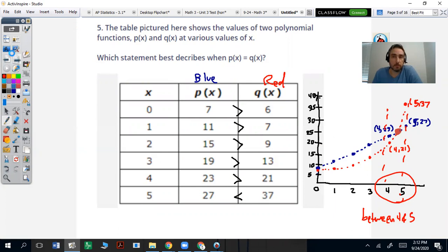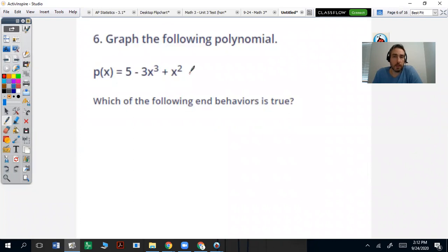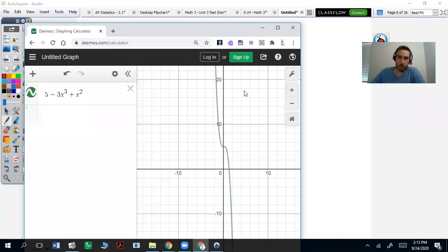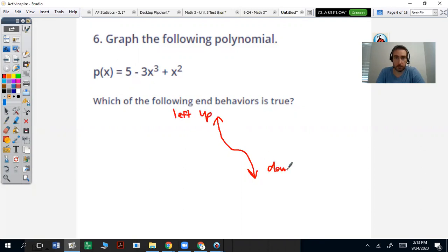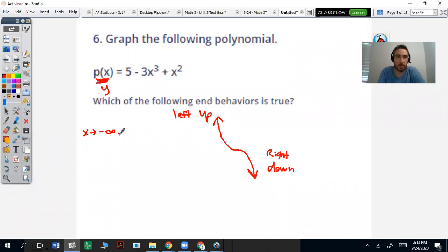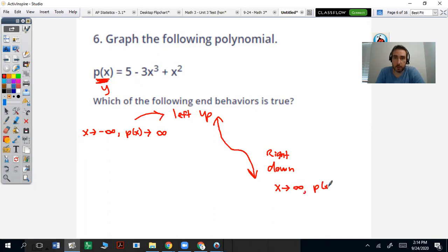Next question: which of the following end behaviors are true? We'll just write the end behaviors and graph it on Desmos. When you graph this on Desmos, it opens up on the left and opens down on the right. So we say left up or right down. Typically we write this as: as x goes to negative infinity, p of x goes to infinity — that's left and up. And then as x goes to infinity, p of x goes to negative infinity — that's right and down. So those are your end behaviors.